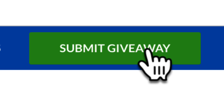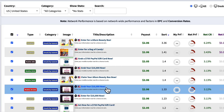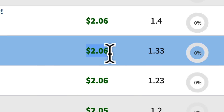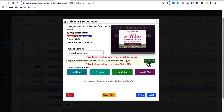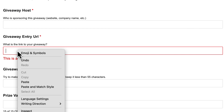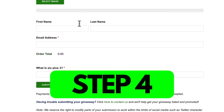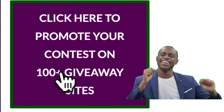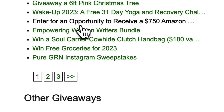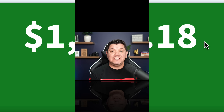Step one: come to this website and click on 'Submit Giveaways.' Step two: go to a CPA affiliate marketing website and find an offer that pays up to two dollars every time someone submits their email. Step three: click on the CPA offer, copy the affiliate link, come back to this website, and paste that URL in. Step four: complete the rest of the form and click 'Submit Giveaway.' This will get your offer in front of hundreds of different websites. Step five: rinse and repeat and watch the commissions roll in.